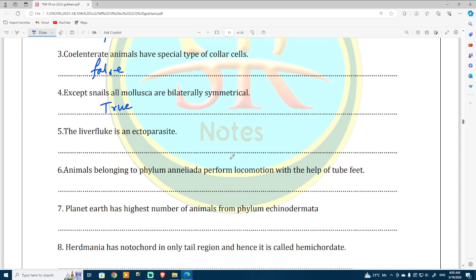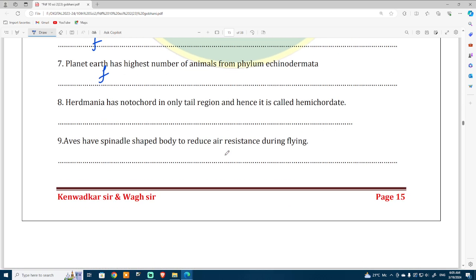The liver fluke is an ectoparasite — this is false. Statements six and seven are also false.